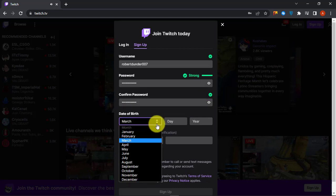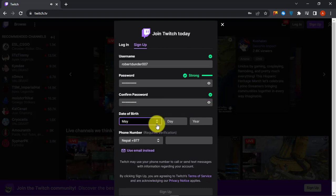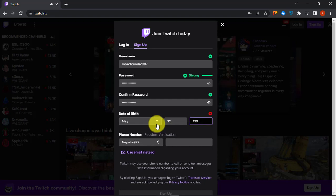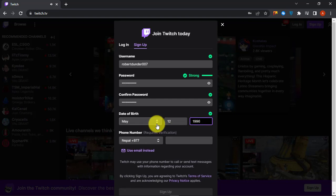Select your date of birth. Then enter your phone number.